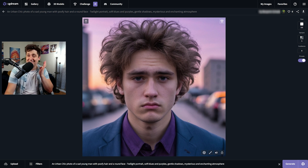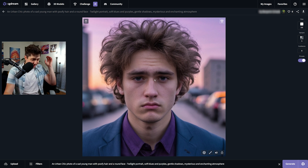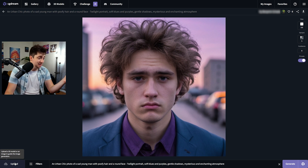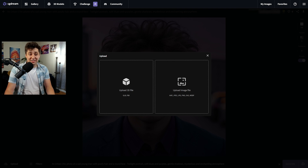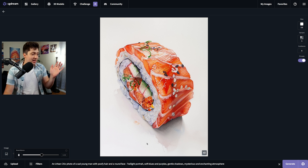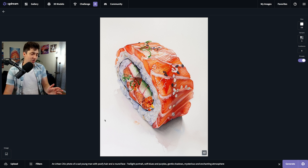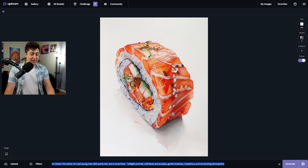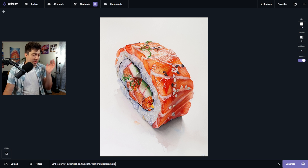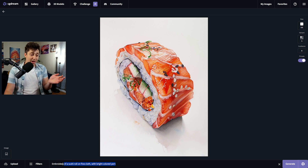Every single part of the image matches exactly what we're going for — this is clearly the sad young man with poofy hair that I was after. You can do this with any prompt you want. In addition to that, down here we have Upload. You can drag a file into the uploaded image area, and if you want to turn a watercolor into a bit of embroidery, we could say: embroidery of a sushi roll on fine cloth with bright colored yarn.